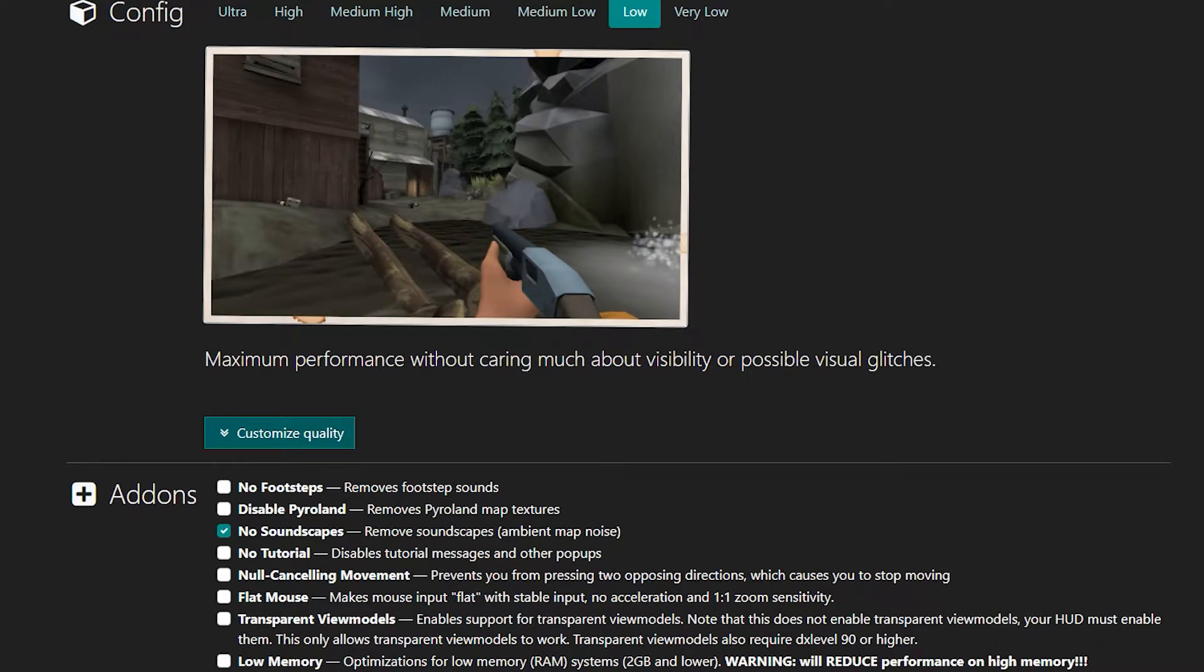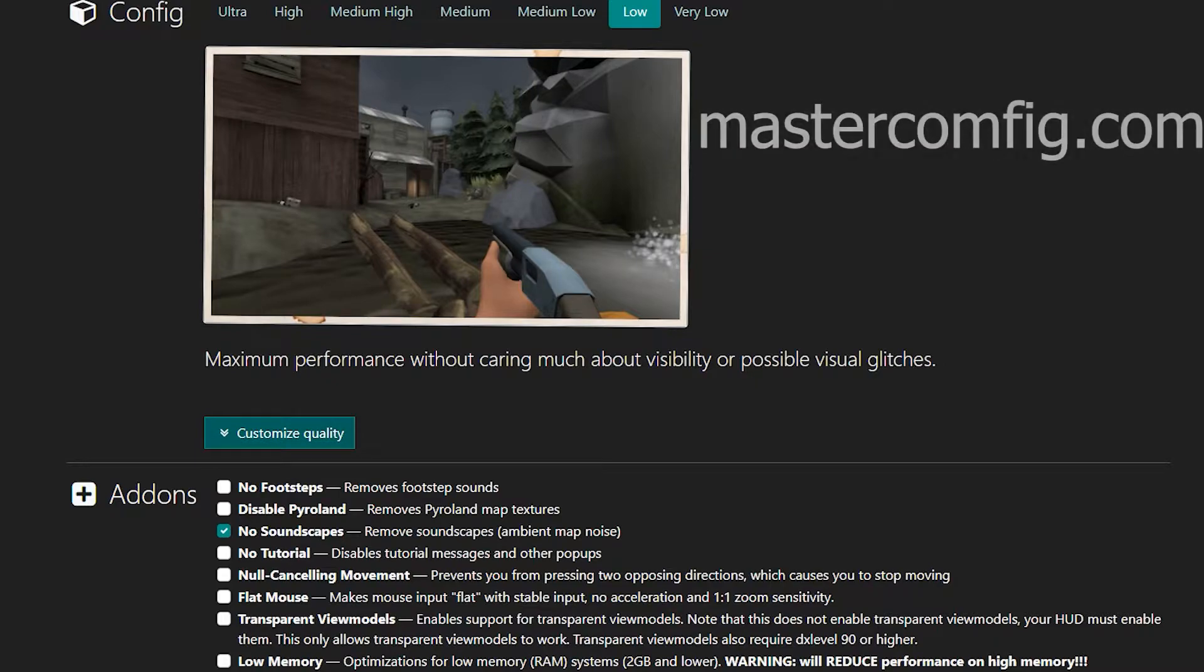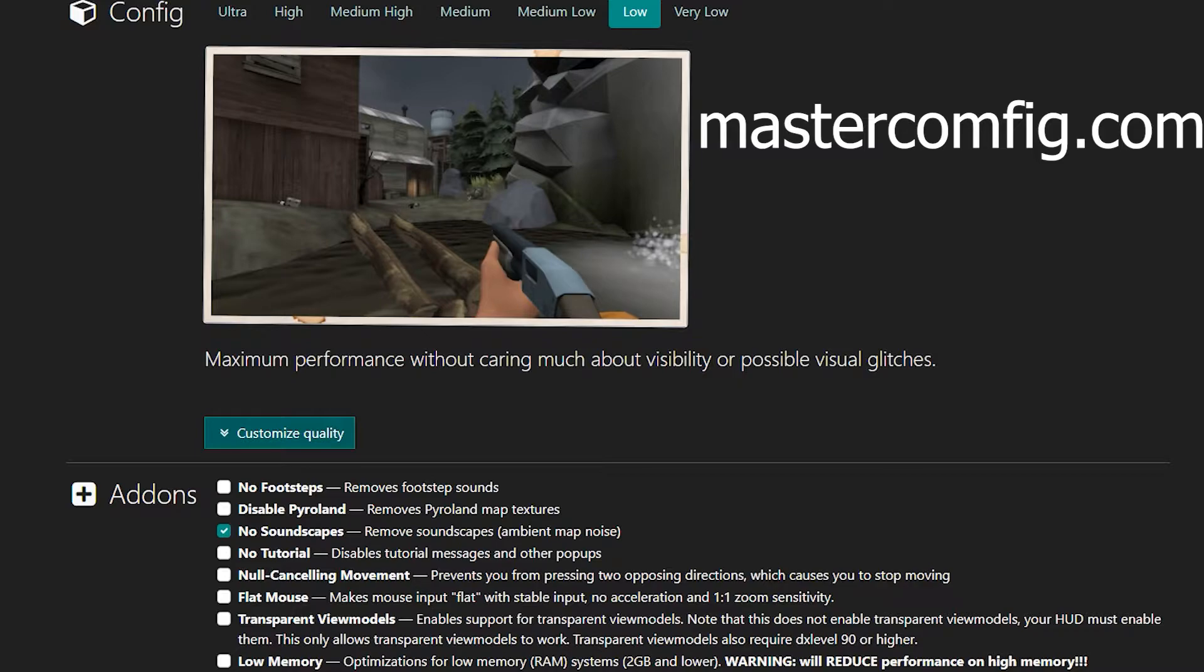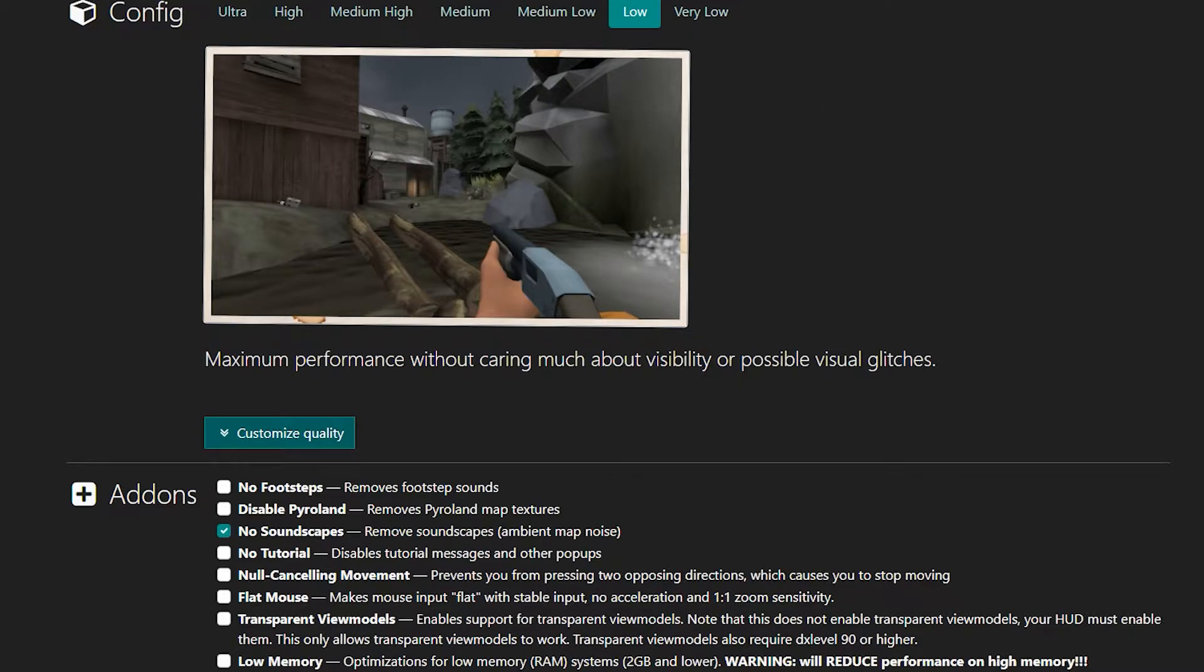So real quick, I'm going to talk about how to improve your FPS on TF2. I'm on the site called masterconfig.com. What this is, is a config that runs very efficiently. It reduces the textures in Team Fortress 2 and adds a lot of efficiencies to make the frame rate go better.